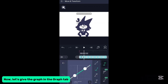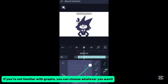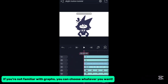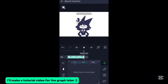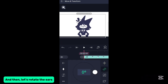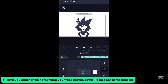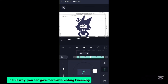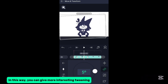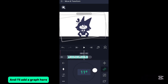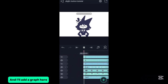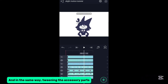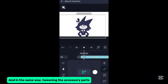Now let's work in the graph tab. If you're not familiar with graphs, you can choose whatever you want. I'll make a tutorial video for the graph later. And then let's rotate the ears. Here's another tip: when your face moves down in rotation, the hair parts go up. In this way you can give more interesting tweening. I'll add a graph here, and in the same way, tweak the accessory parts.